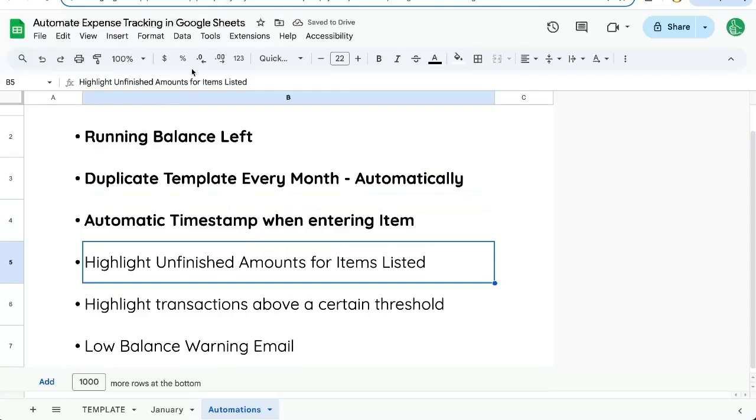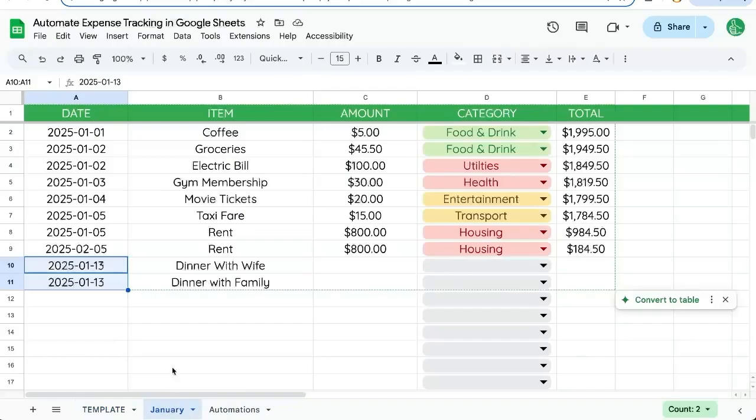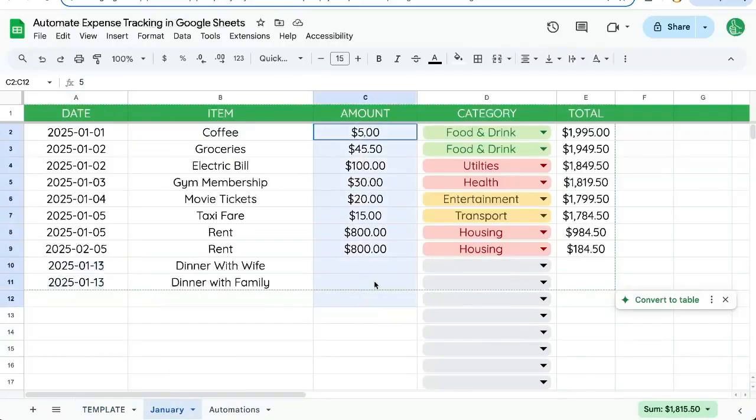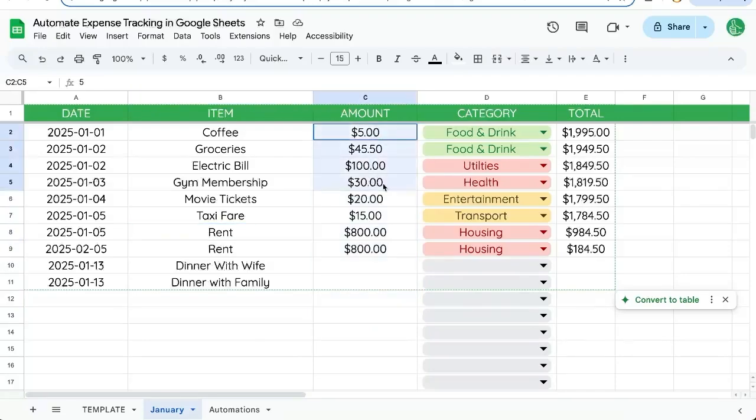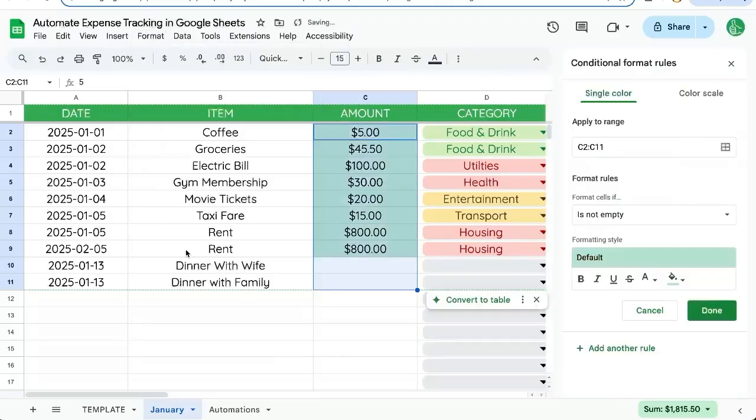Let's highlight some unfinished items or amounts. So if we have here nothing in this amount category, amount column. But we want to say, hey, we need to fill in these amounts. Let's go up to format, conditional formatting.